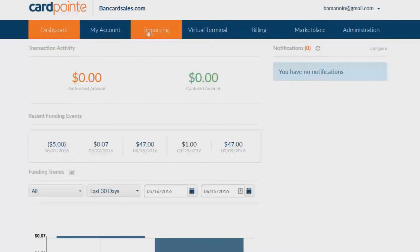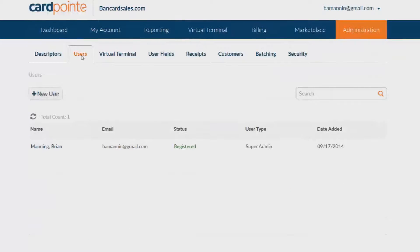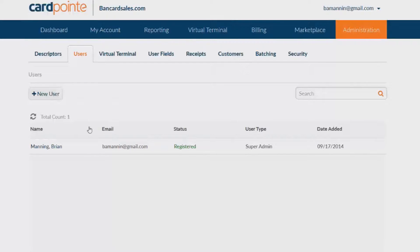Inside Cardpoint you'll click on the administration tab then the users sub tab. Here you'll see a list of users who currently have access to your Cardpoint merchant account.